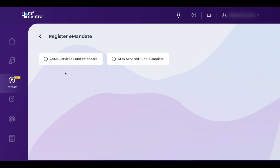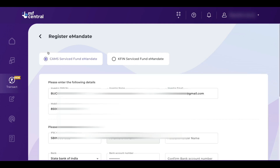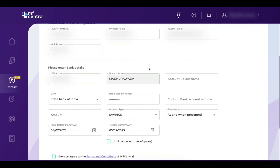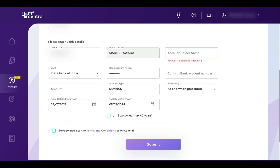Now you can see two options: CAMPS and CAFIN. I am selecting CAMPS — you can choose either of these two. Here you can see your bank account details. If your bank account details are not showing, click on service requests and you can register a new bank account there.